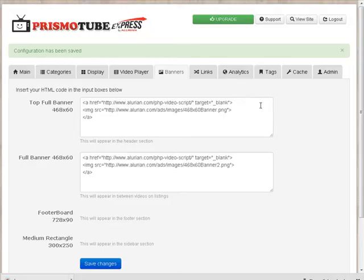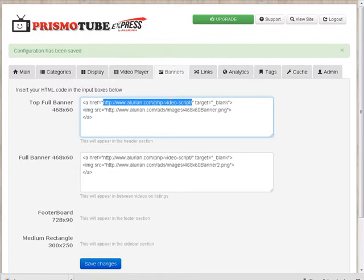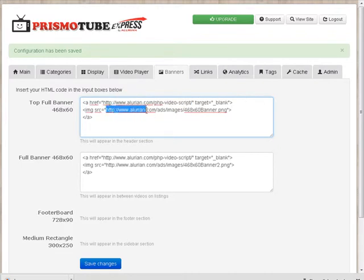So what you can do is change them right here. So the way this works is, this part is the link when you click on the banner where it's going to go, where it says a href equal, the part in the quotes there, and this down here is where the image is uploaded.